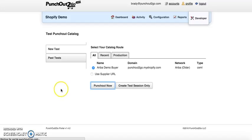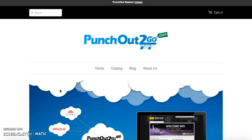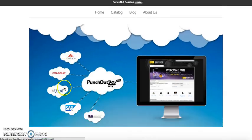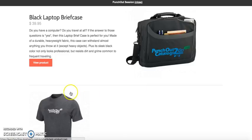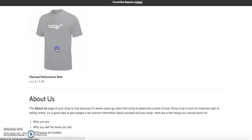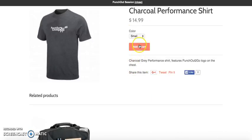We'll punch out to the Shopify store and add items to our cart.